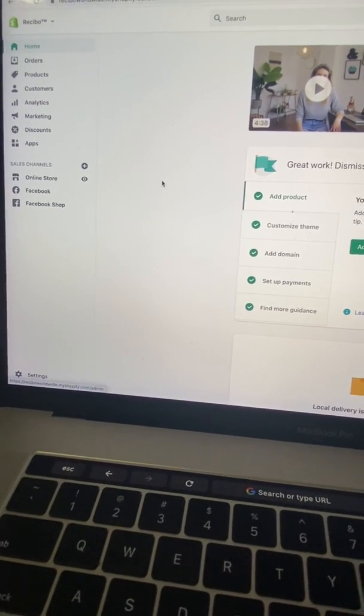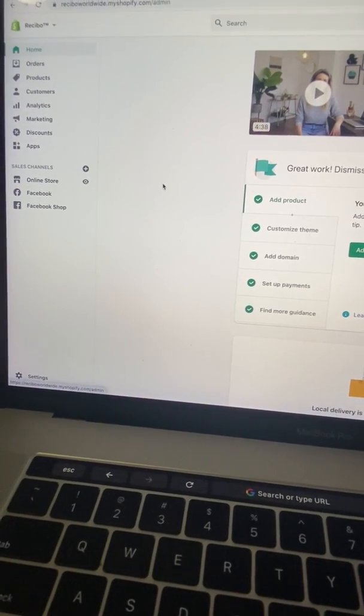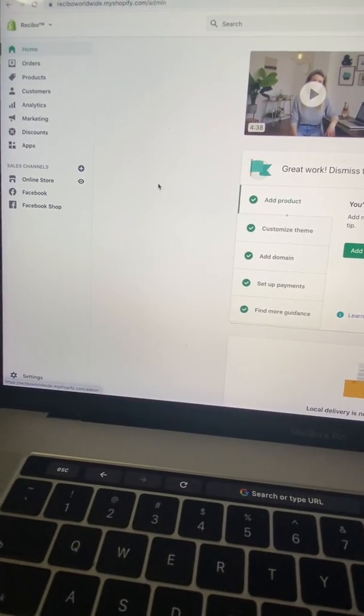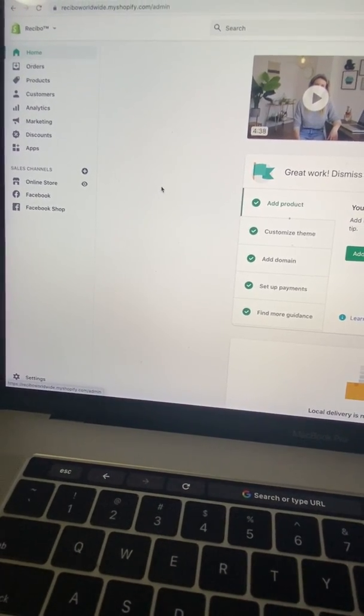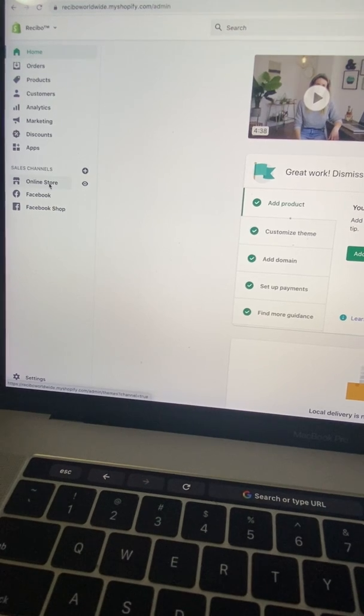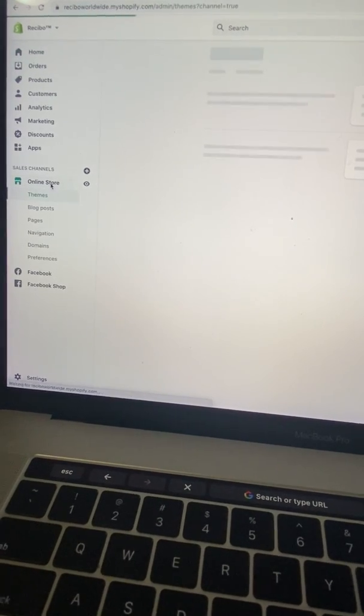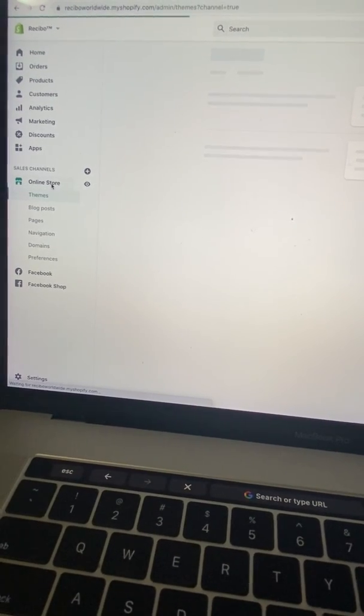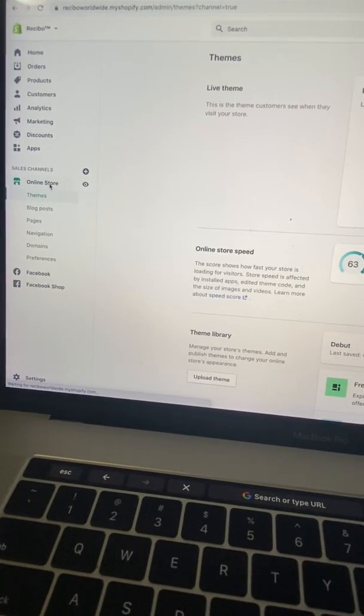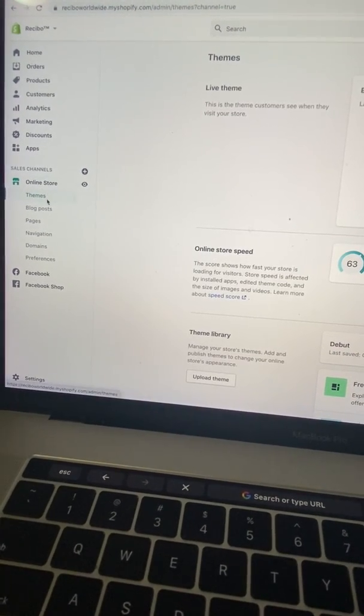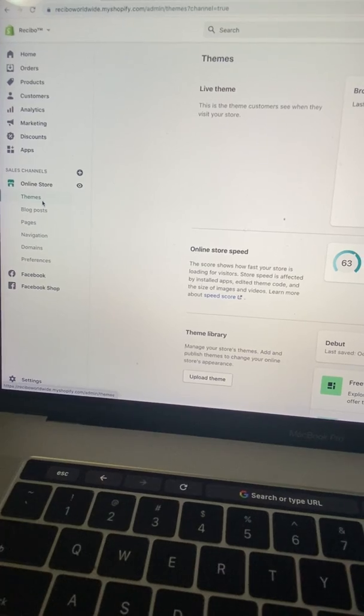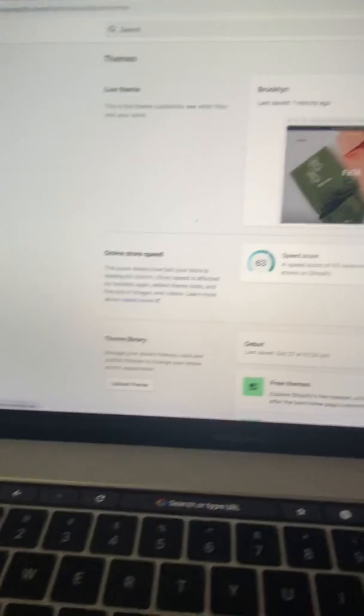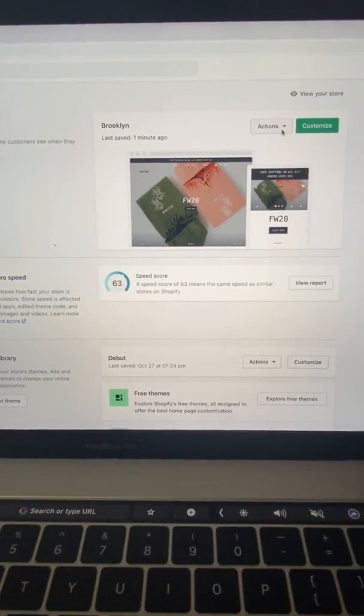Once you log on to your Shopify store, click on online store, then click on themes, navigate to actions, then click on edit languages.